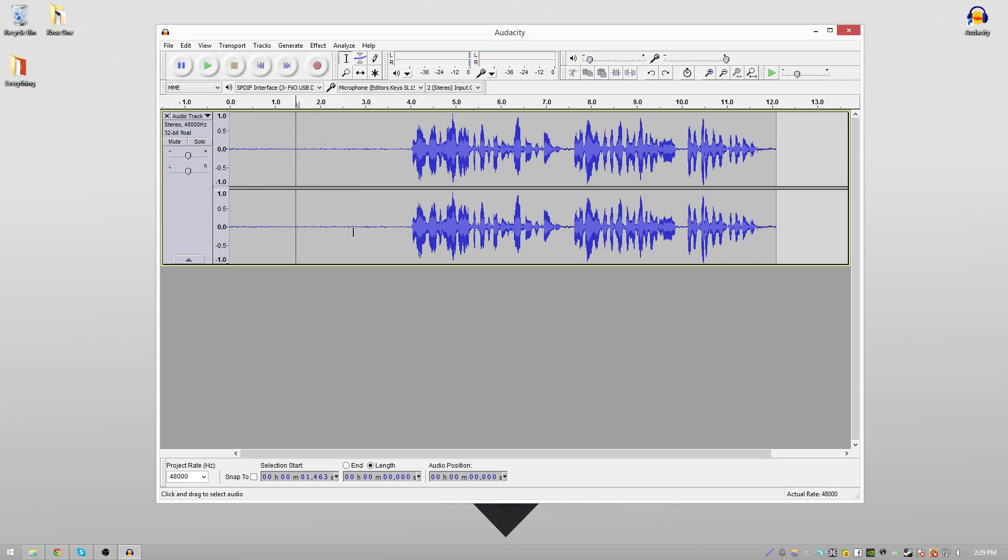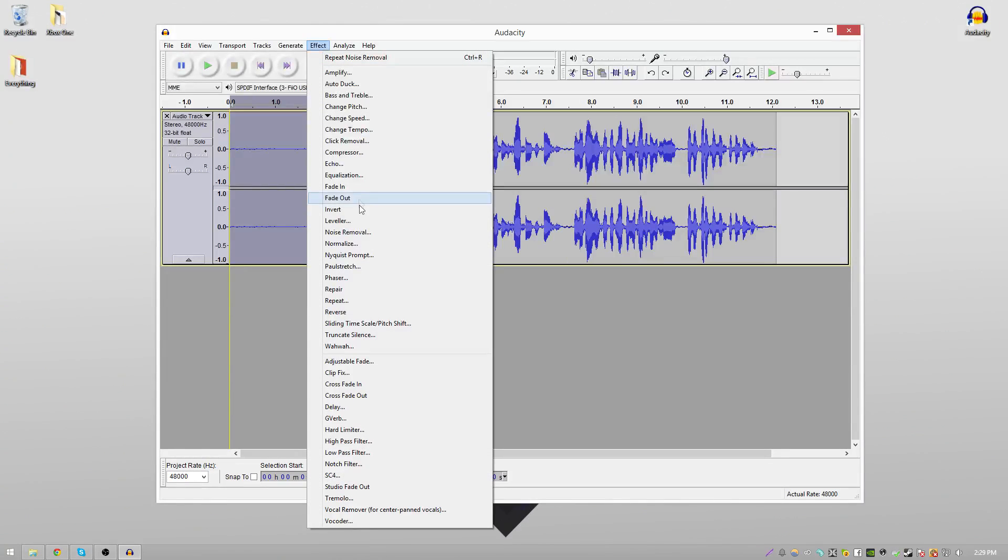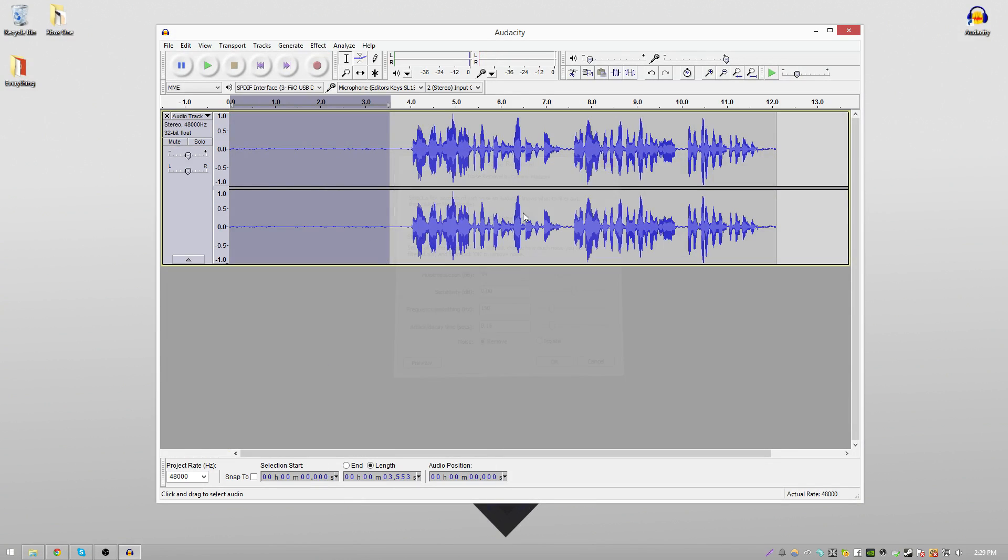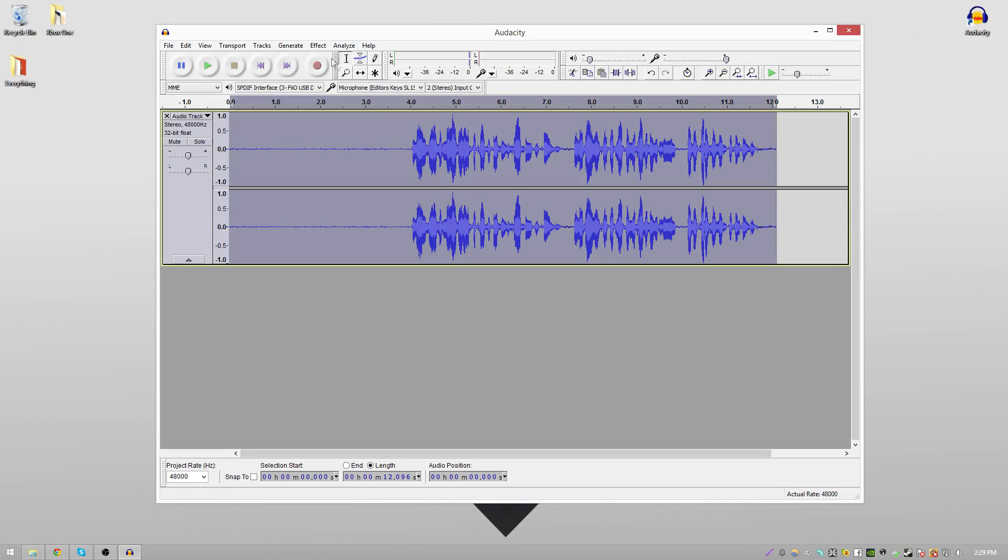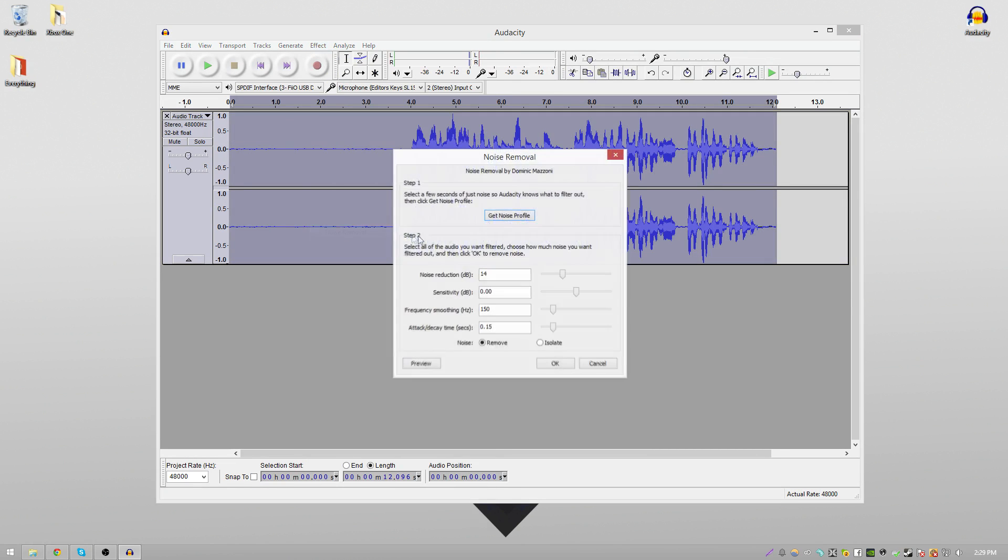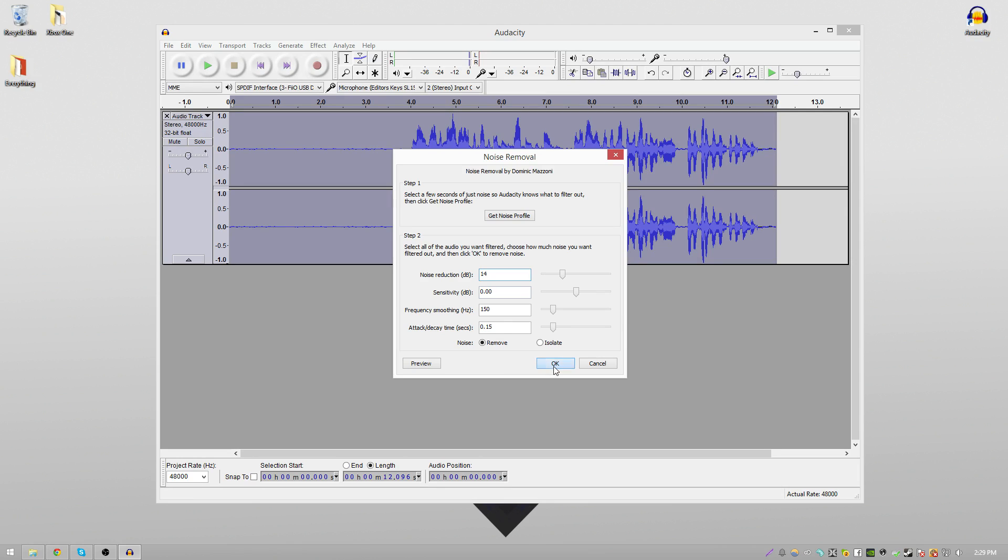The first step in removing the background noise of your audio is selecting the area in the beginning where you weren't talking. Then go to Effect, Noise Removal, and Get Noise Profile. That is telling Audacity what the background noise looks like. Then you want to select the entire audio clip by double clicking. Back to Effect, this time again to Noise Removal, and then make sure that this slider or this input right here is at 14, so you can just type in 14, and then go to OK.